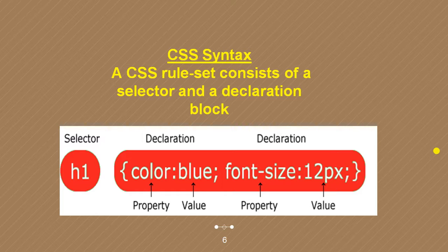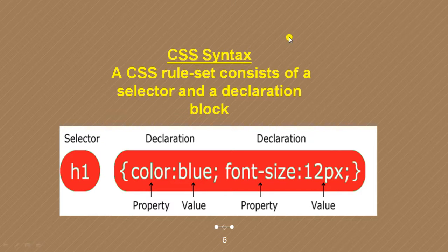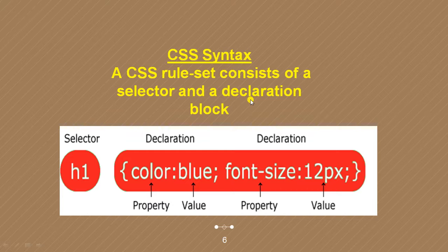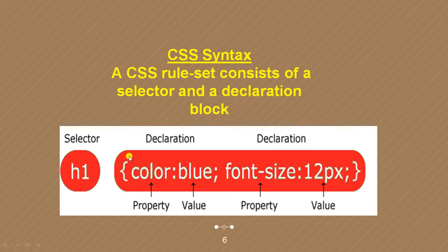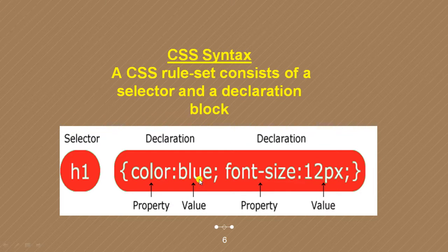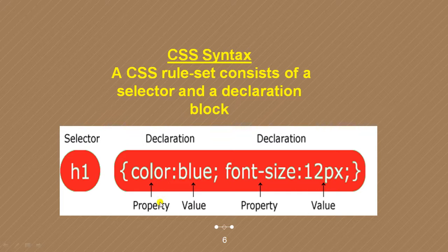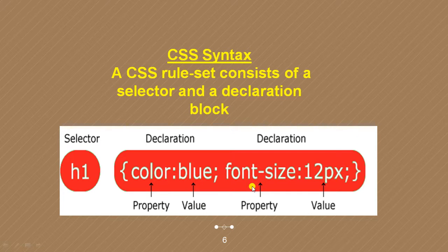So this is its syntax. A CSS rule set consists of a selector and a declaration block. We are having selector block and a declaration block, where we get the property, value, property again, the value again.